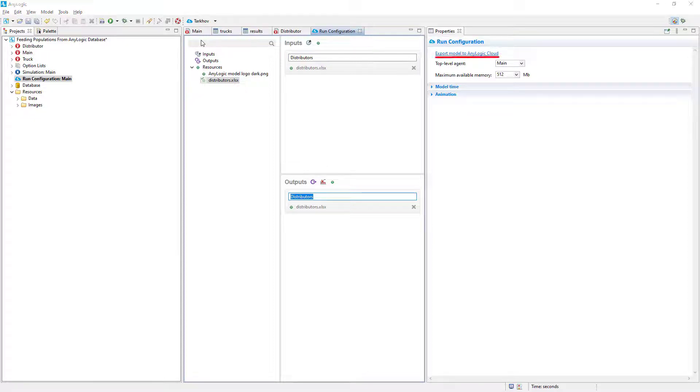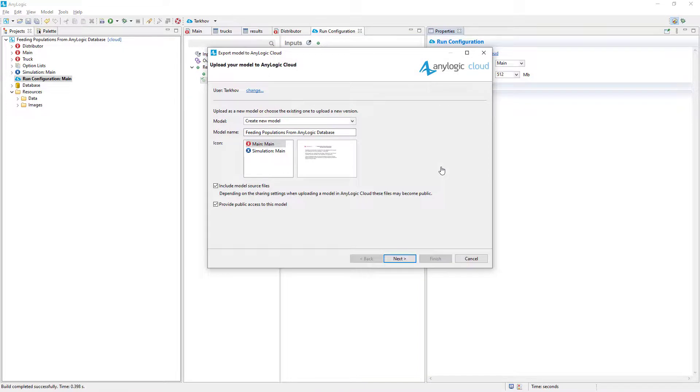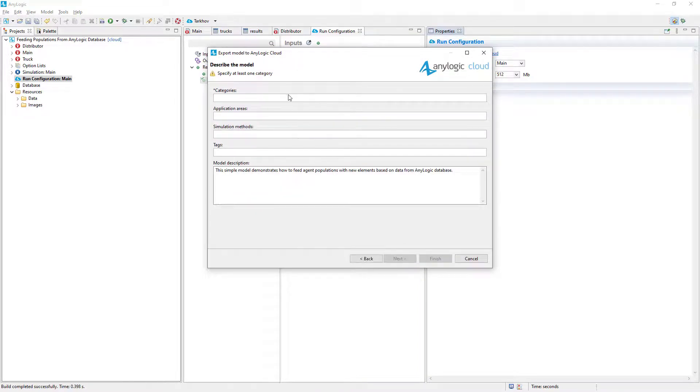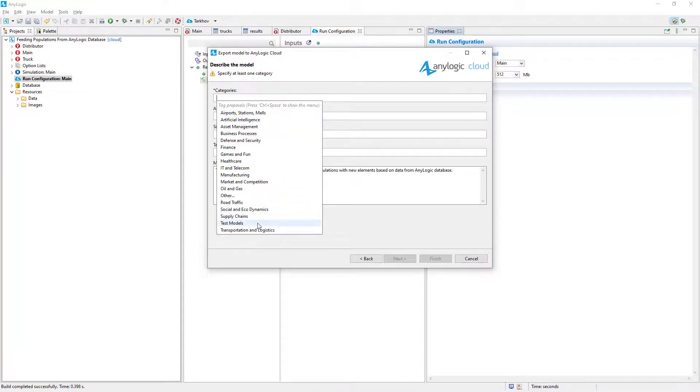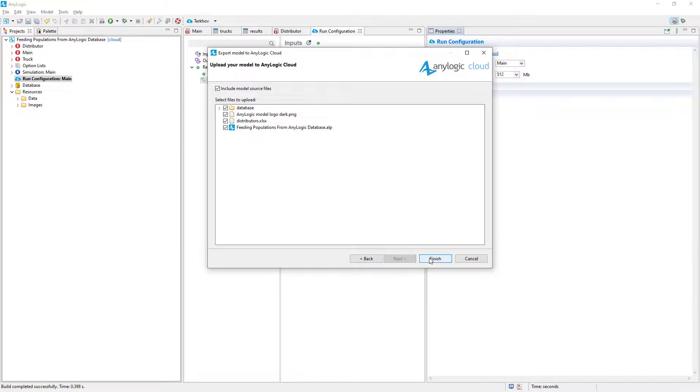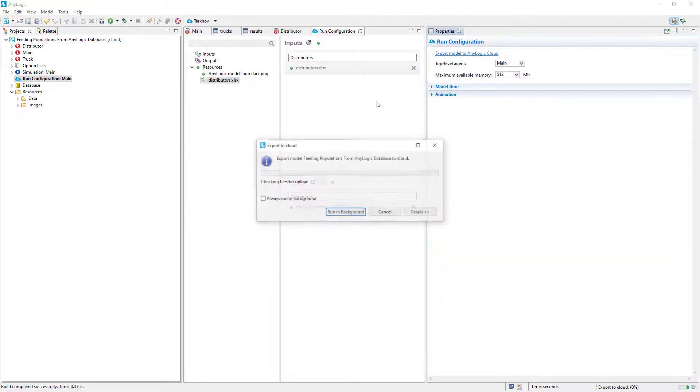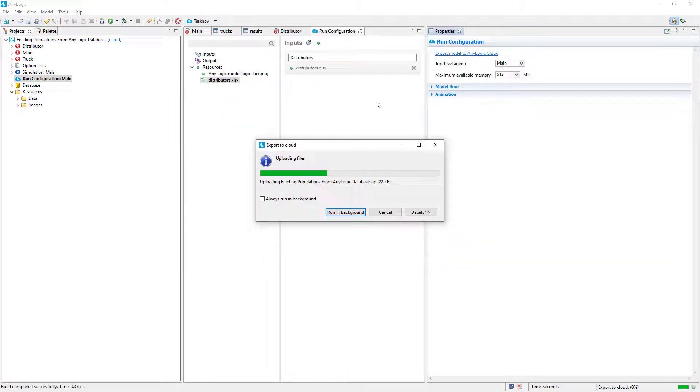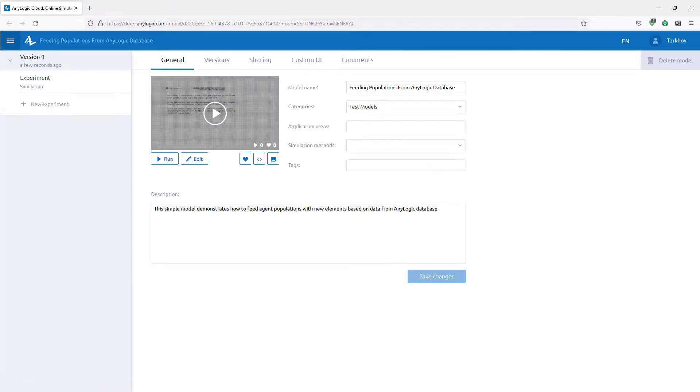Now click this link in Properties. We don't need to modify most of these settings. Just select a category in the box and proceed. Make sure we are uploading the database and the Excel file, click Finish and wait for the model to be uploaded to Cloud. The model page in Cloud will open automatically once the upload is completed.